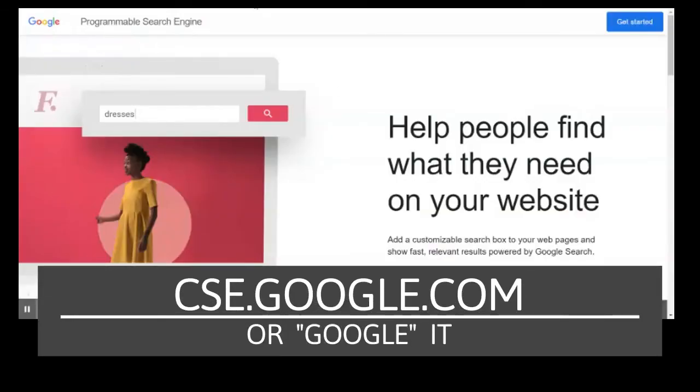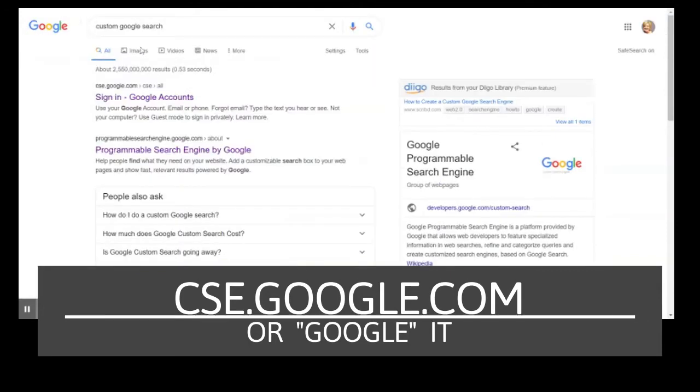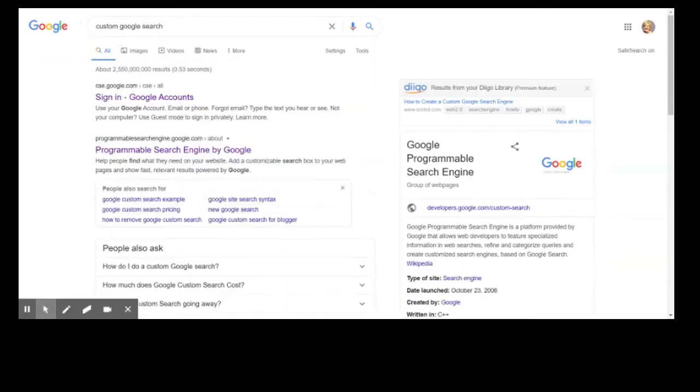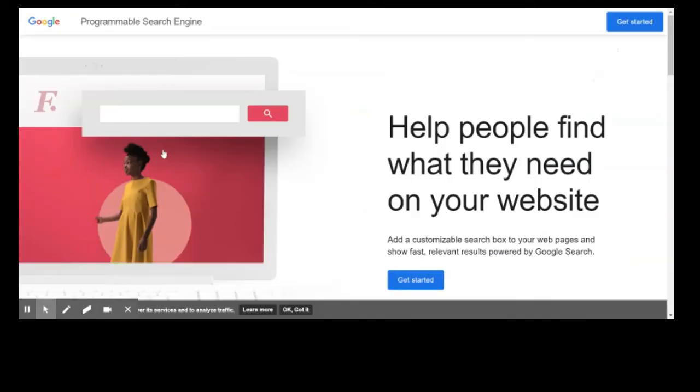A programmable search engine is one that you provide the sources that the students will use and limit where they can go on the internet.